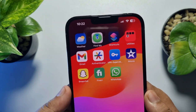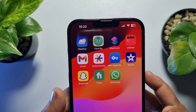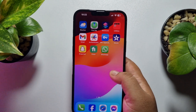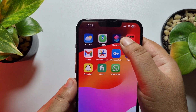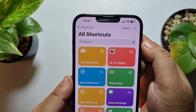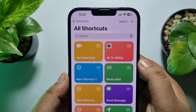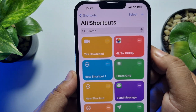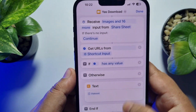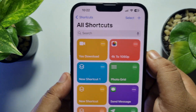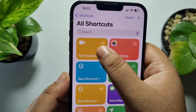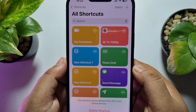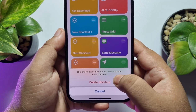First of all, we have to update the Yes Download shortcut. Go to your Shortcuts app and delete the current Yes Download shortcut. Tap and hold the Yes Download shortcut, then tap on Delete and tap on Delete Shortcut.